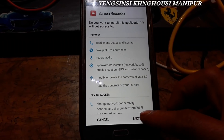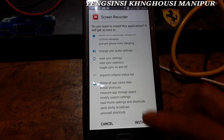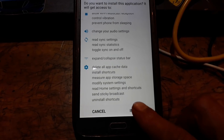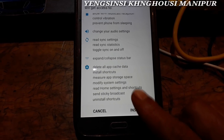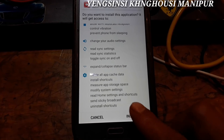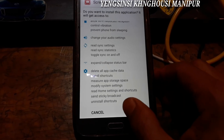Next, next, next, next. This app is installed right now, we have to install it. We have to use it. We are in the app.